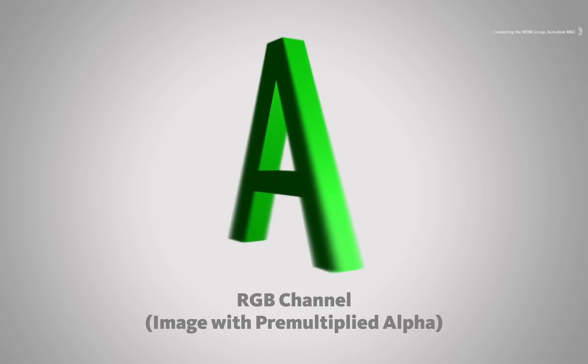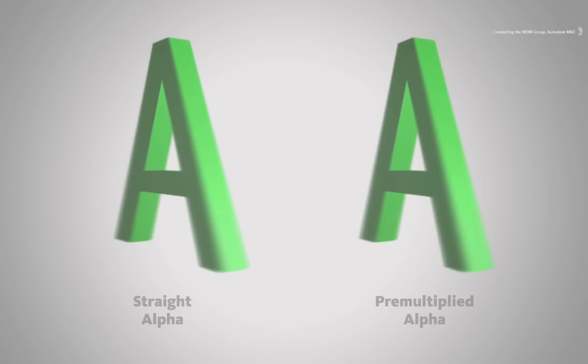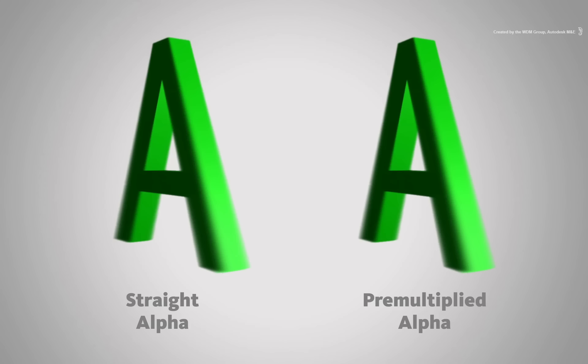This can also be composited correctly as long as the software is capable of dealing with this type of alpha. However, correctly handled, both will give you a perfectly good result in Smoke.